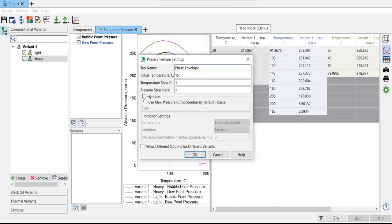So that the hydrate curve will appear in the phase envelope. All right. For this case, I want to start from 20 degrees centigrade. And I just want to maintain the temperature step being one degree centigrade. And for the pressure, one bar.